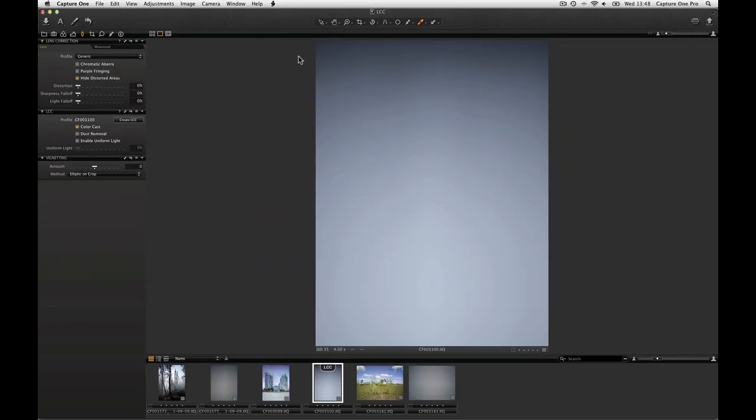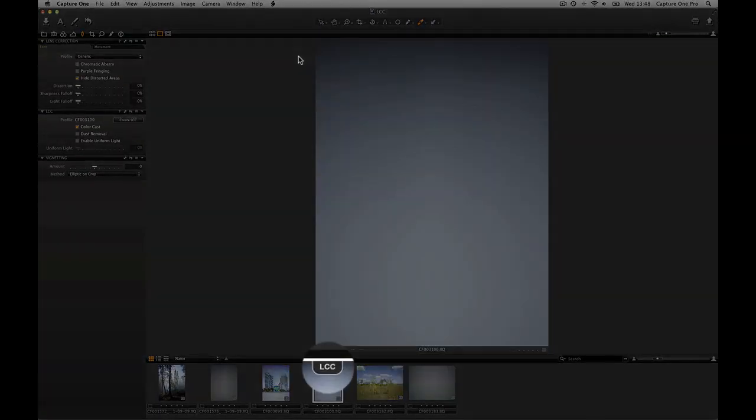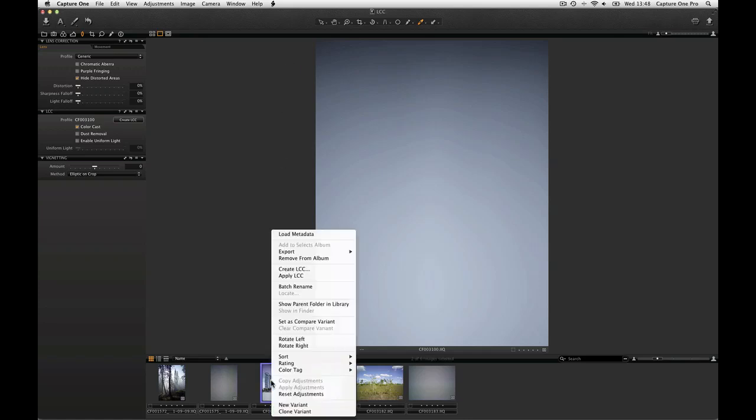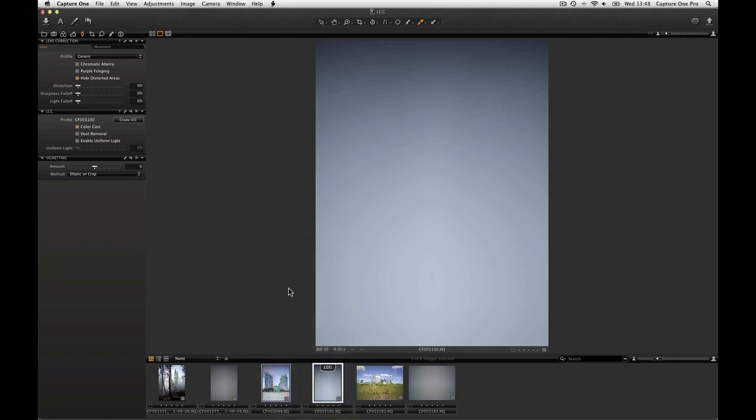The thumbnail will be labeled with LCC to help you keep track of your captures. To apply the LCC to one or more images, simply select them both in the browser, right click, and choose Apply LCC.